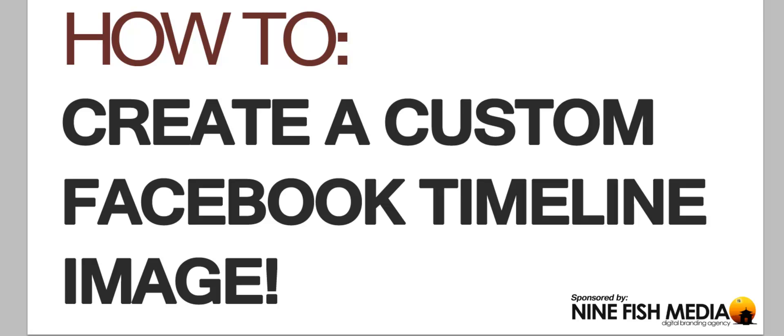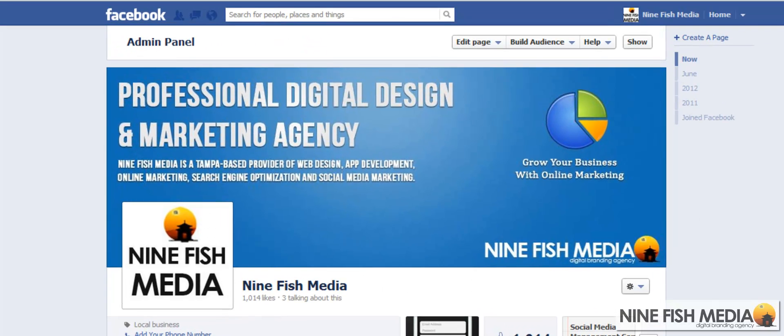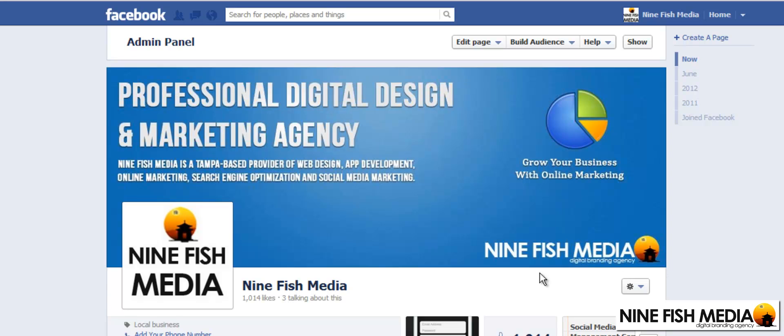Hi there. Today's quick tip is how to create a custom Facebook timeline image. This, if you are unaware, is this piece of image here that goes at the top of your Facebook fan page.